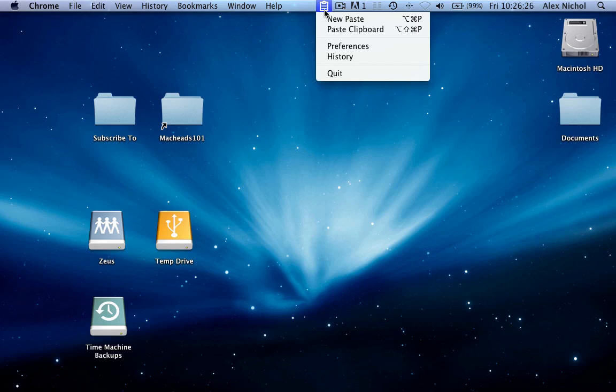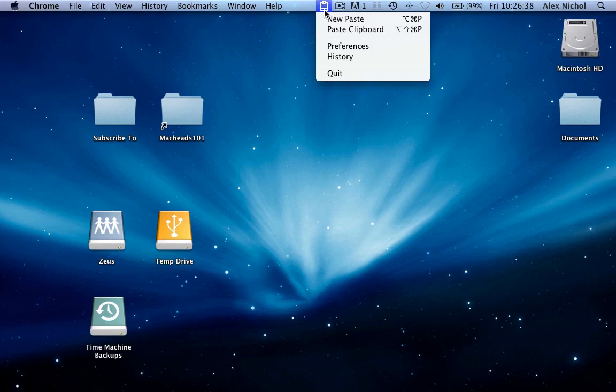It's a really cool app, so definitely check it out. Link will be in the description to download it, and the source code is available on Git - it's already there. Some of you may or may not have noticed that. Anyway, thanks for watching MacHeads101. Subscribe and goodbye.